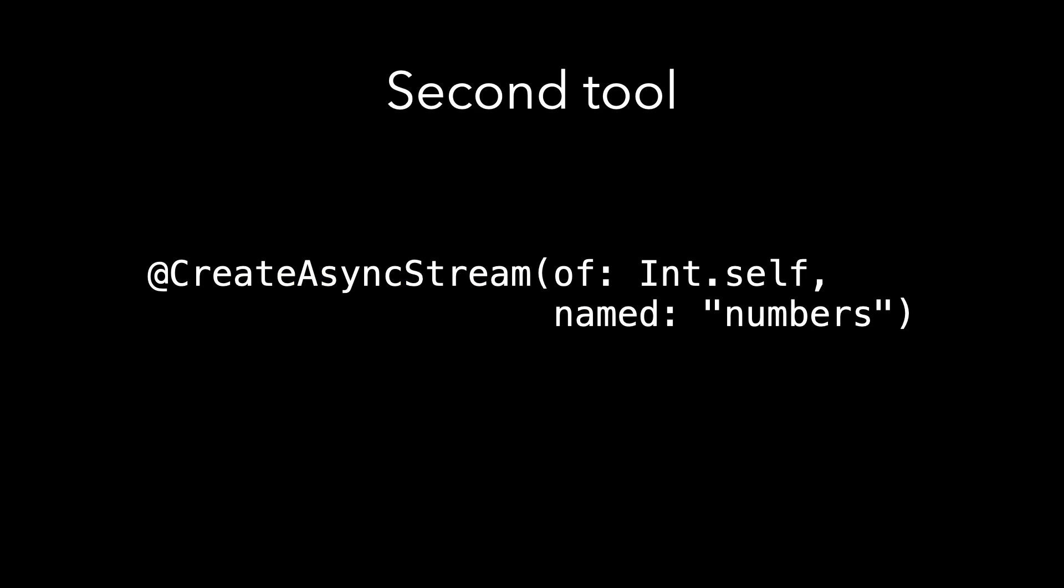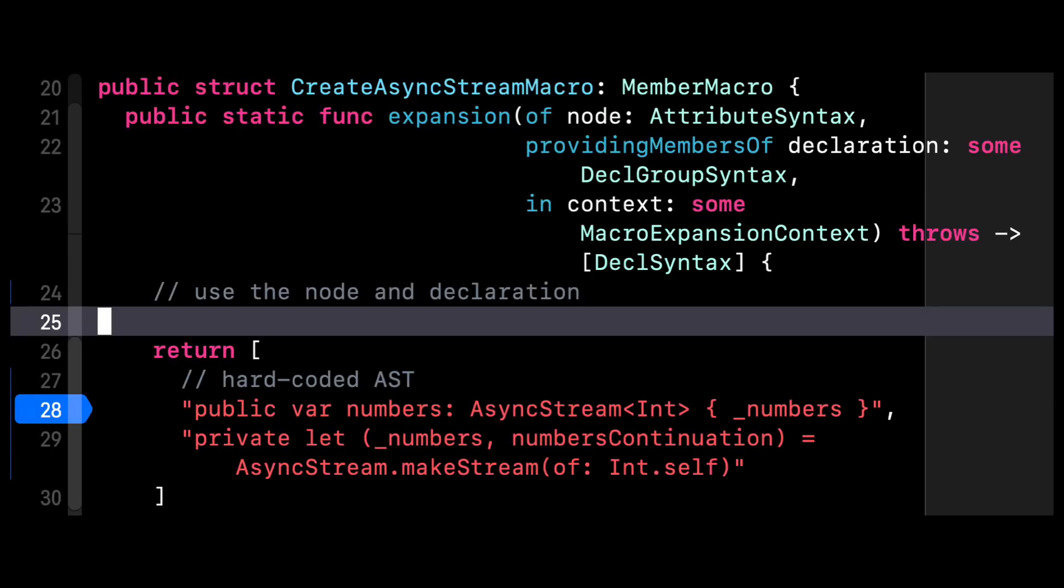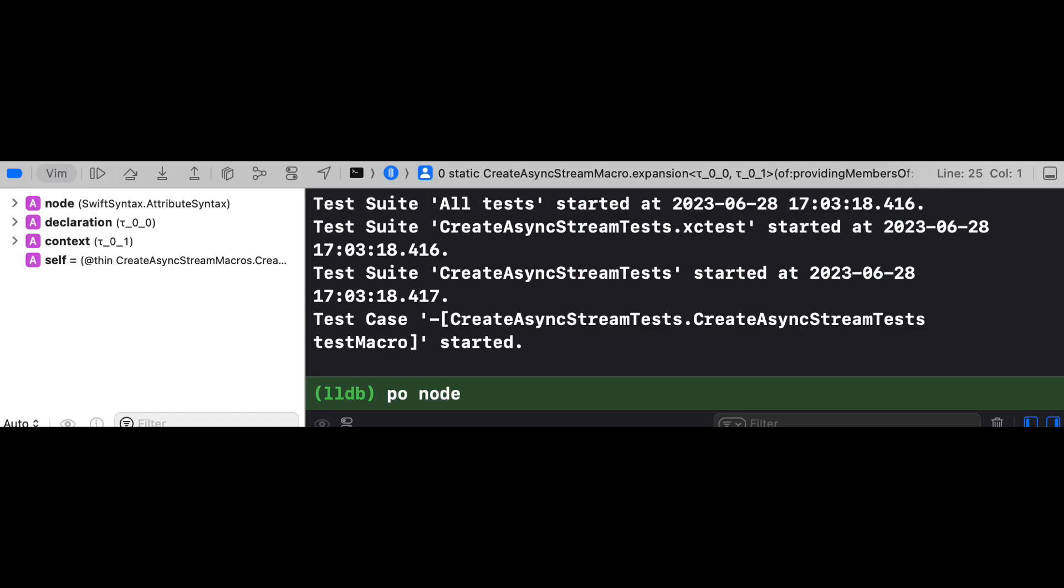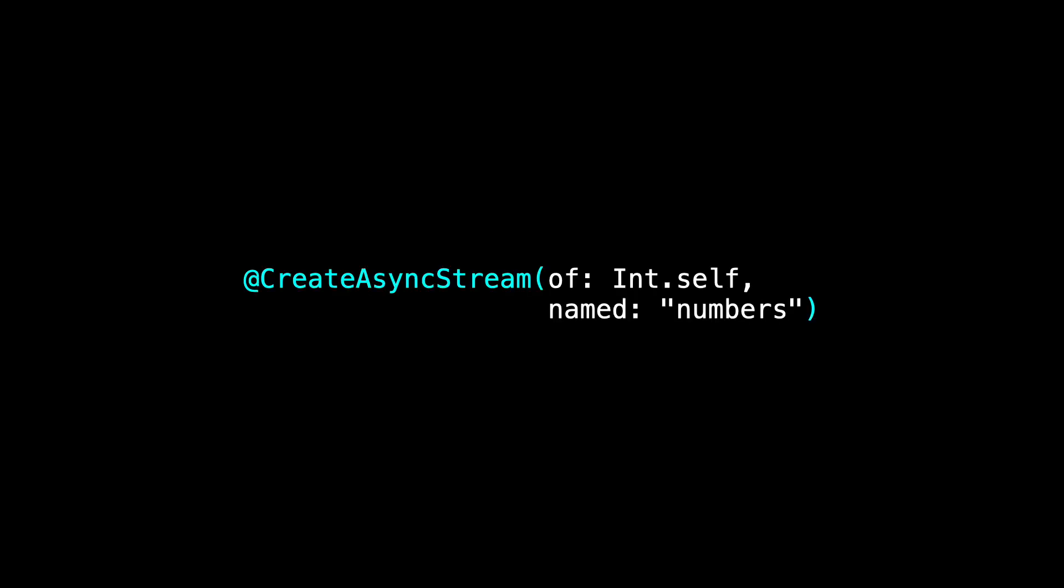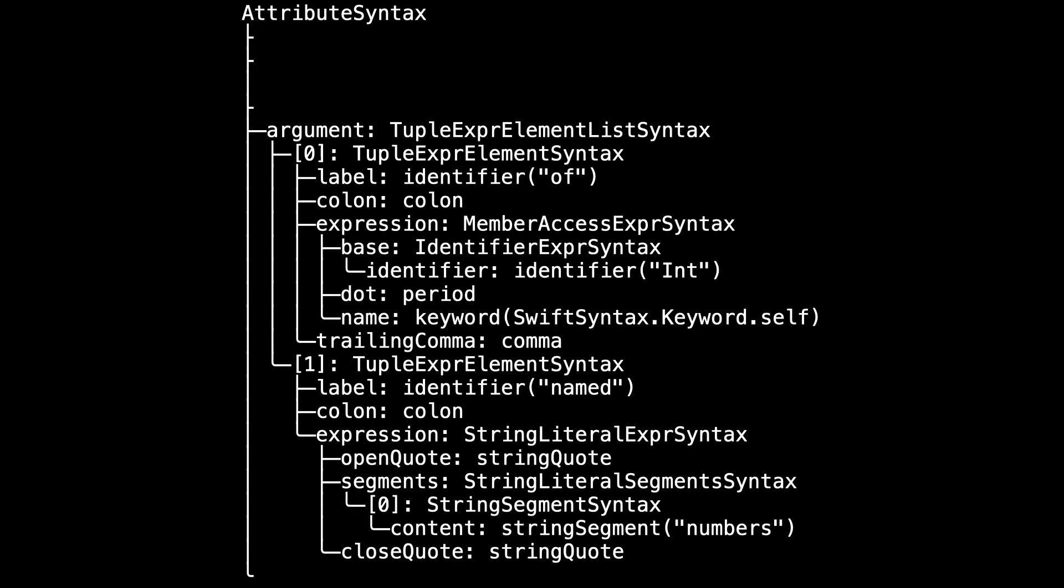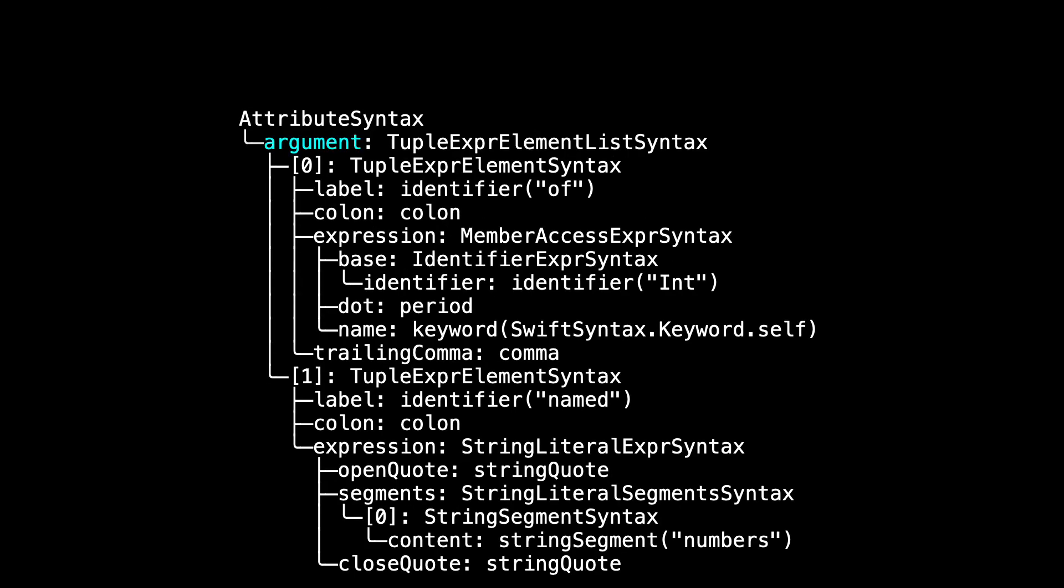And now we're ready for the second tool. Inside our expansion, let's set a breakpoint and let's run the unit test. And when we hit this line, we'll break and be able to type in PO node to explore the attribute syntax that we're being provided with. This is what we see, and this is fantastic. You can see little things like the at sign and the create async stream, and the left parentheses and the right parentheses around all of the arguments. That's this stuff that I have highlighted. I really just care about the arguments inside for now, so let's remove this stuff that I don't need and let's simplify a bit to get a little shorter view and look at the argument.